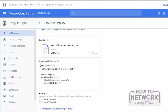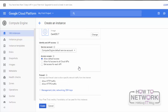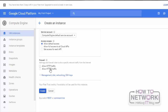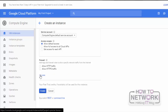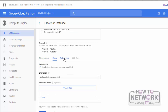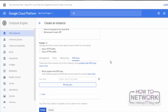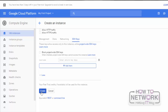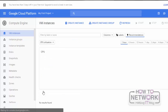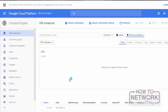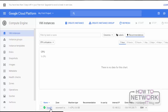Now click Select. Here we can see a few more options. We can see the identity and API access. I will keep them as default. If we want to make this instance available for HTTP traffic, we can select it here. We can see more options here, which we will discuss later. After that, click on Create. It will take some time to create the virtual machine. In the bottom, we can see the status. Here we can see that the Linux instance has been successfully created.